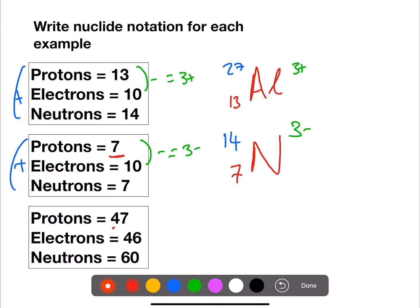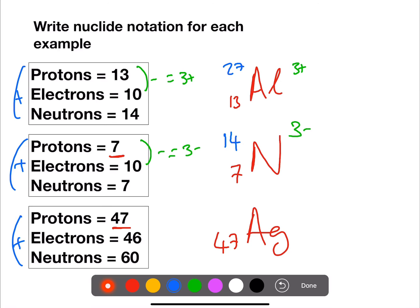In our last example, we have 47 protons — that is silver. Add together the protons and the neutrons: we have 107 for the mass number. And if we take the electrons from the protons, we get plus 1 as our charge.